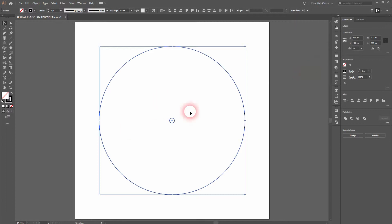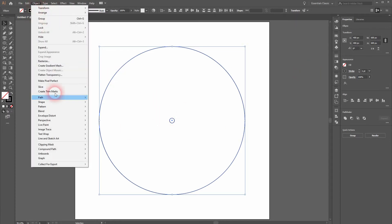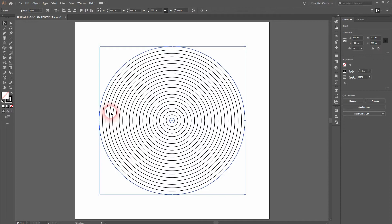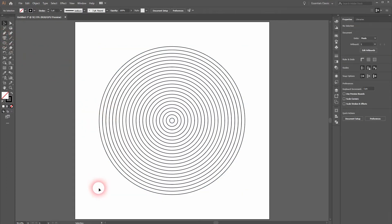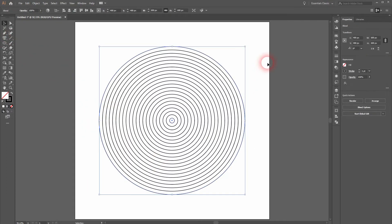Nothing has happened yet. You need to go to Object, Blend, and Make. And here is your concentric circle shape.